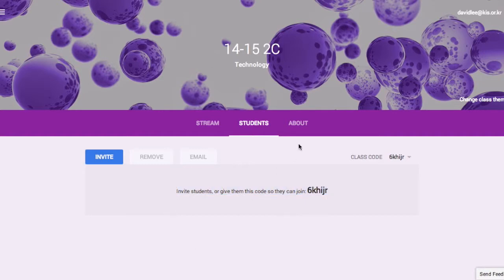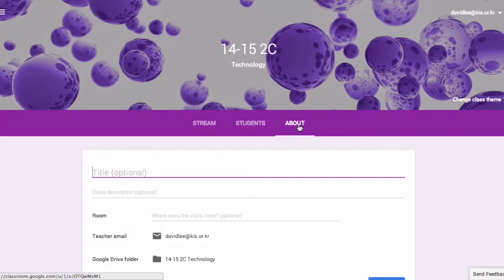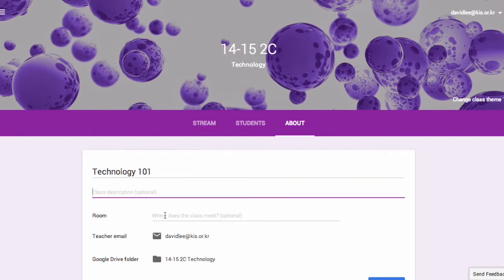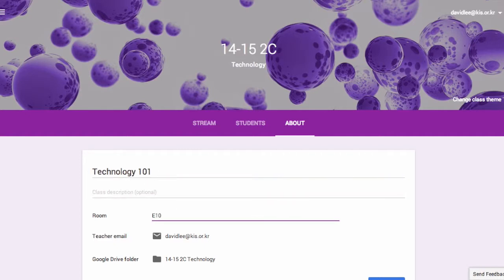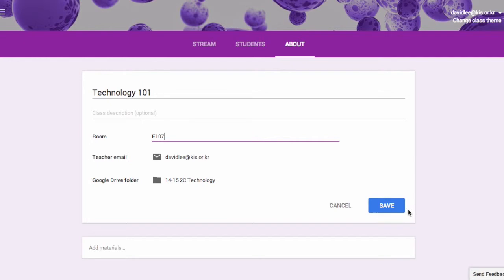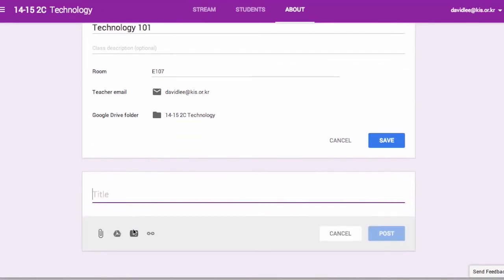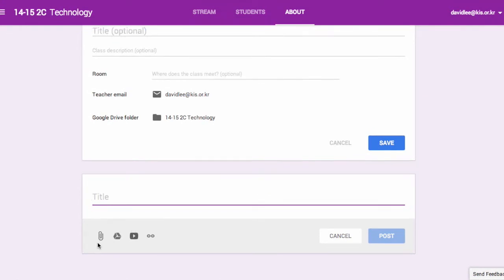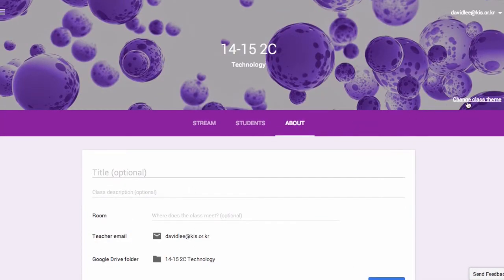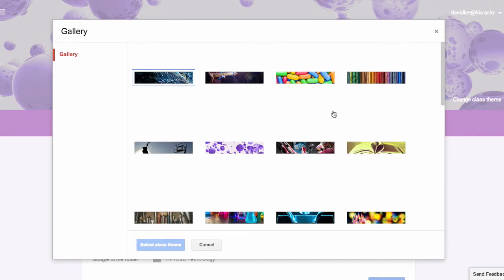To provide an overview of your class, click on About in the menu bar. Provide a title, a class description, and your room number, then click Save. There is an option to add materials as well at the bottom of the page. You can also change the class theme by clicking here — select a photo from the gallery and then click on the blue button.